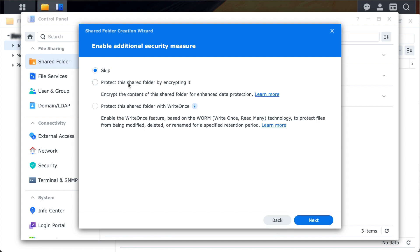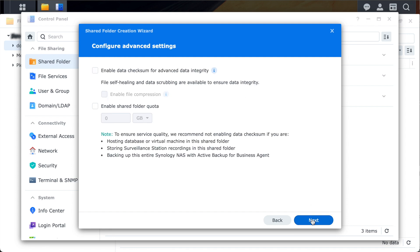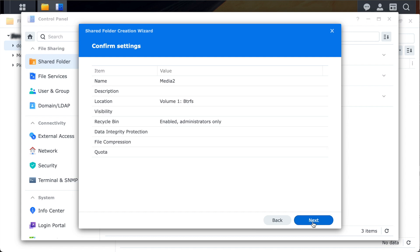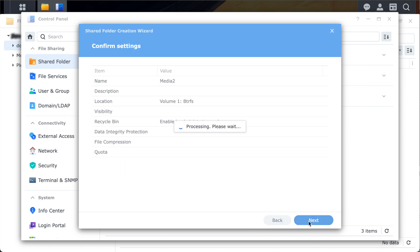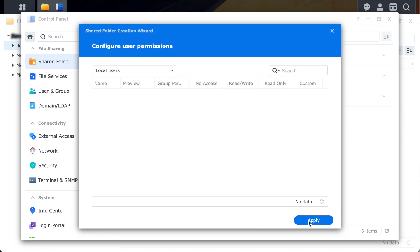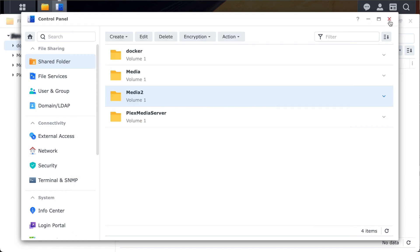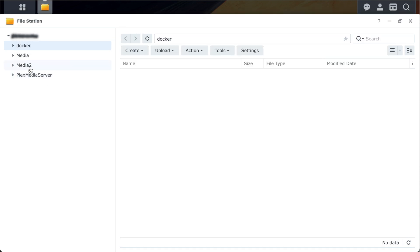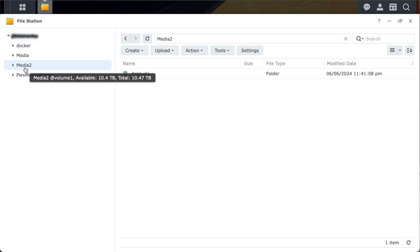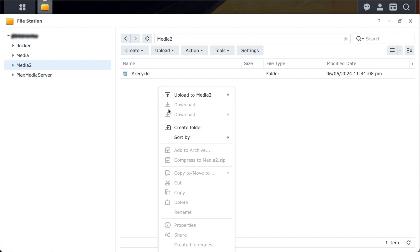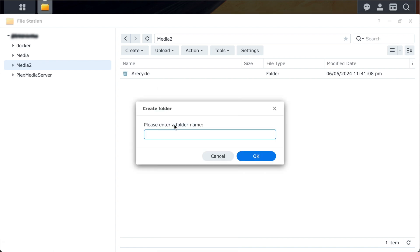You have the option of enabling encryption for the media folder, but I'm skipping that because nothing sensitive will be stored here. I'm going to skip the Advanced Settings too. Now we can confirm our settings and click Next. So now I have my Media2 shared folder. Now I'm going to create some subfolders, one for movies and another for TV shows.